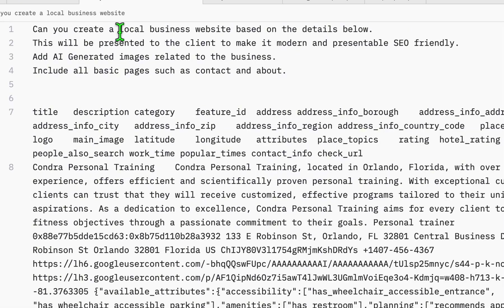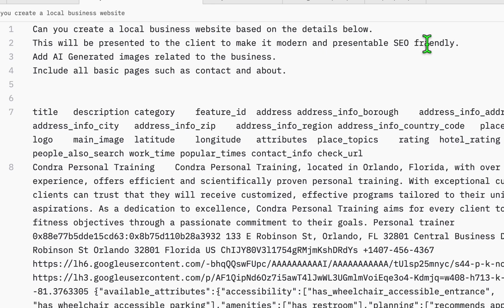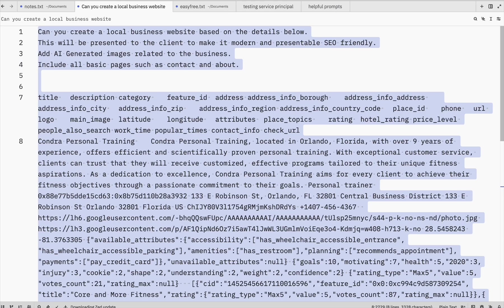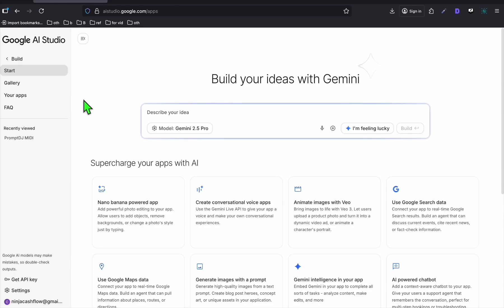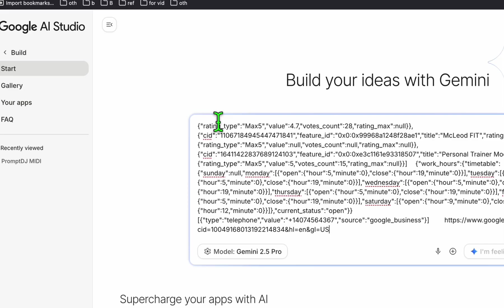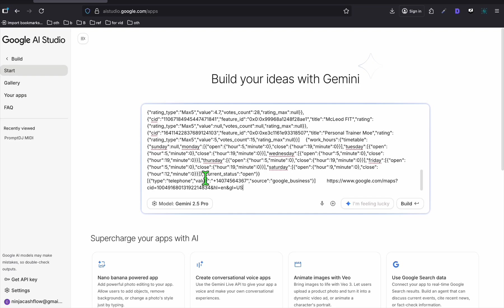Let's say buy this website for $399, one payment, $499, it depends. Or you can get the installment. So paste it right there. All the information that you got just like that. Now look at the local business website based on the details below. This will be presented to the client. So make it modern and presentable, SEO friendly. Add AI generated images and include all basic pages such as contact and about.